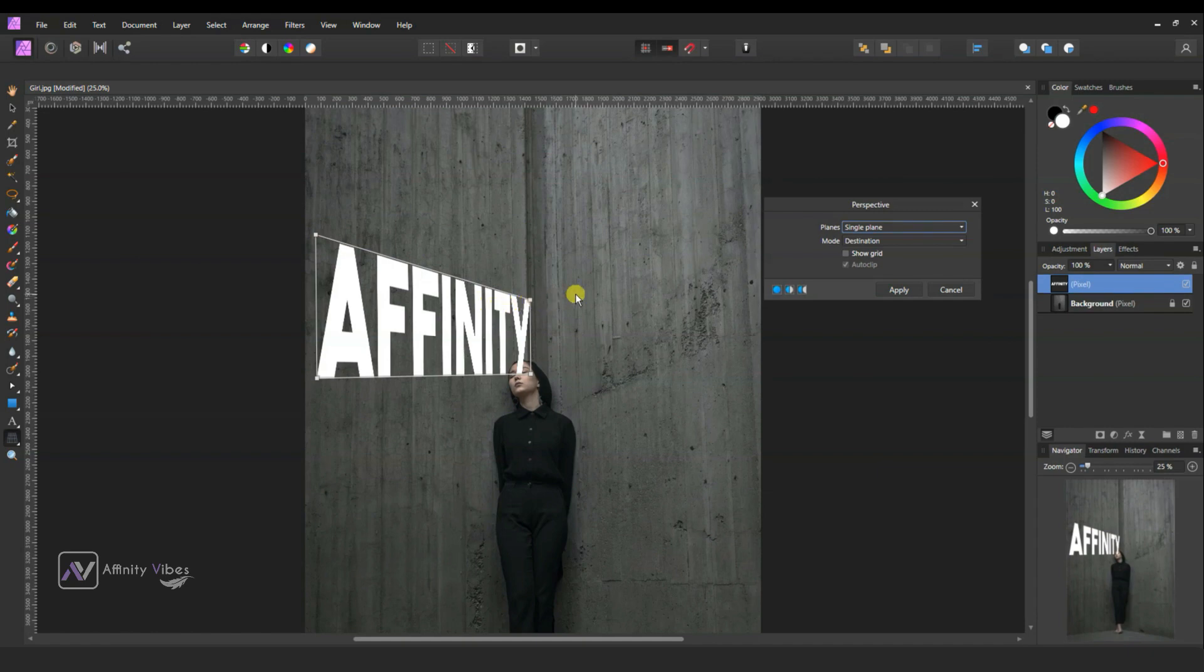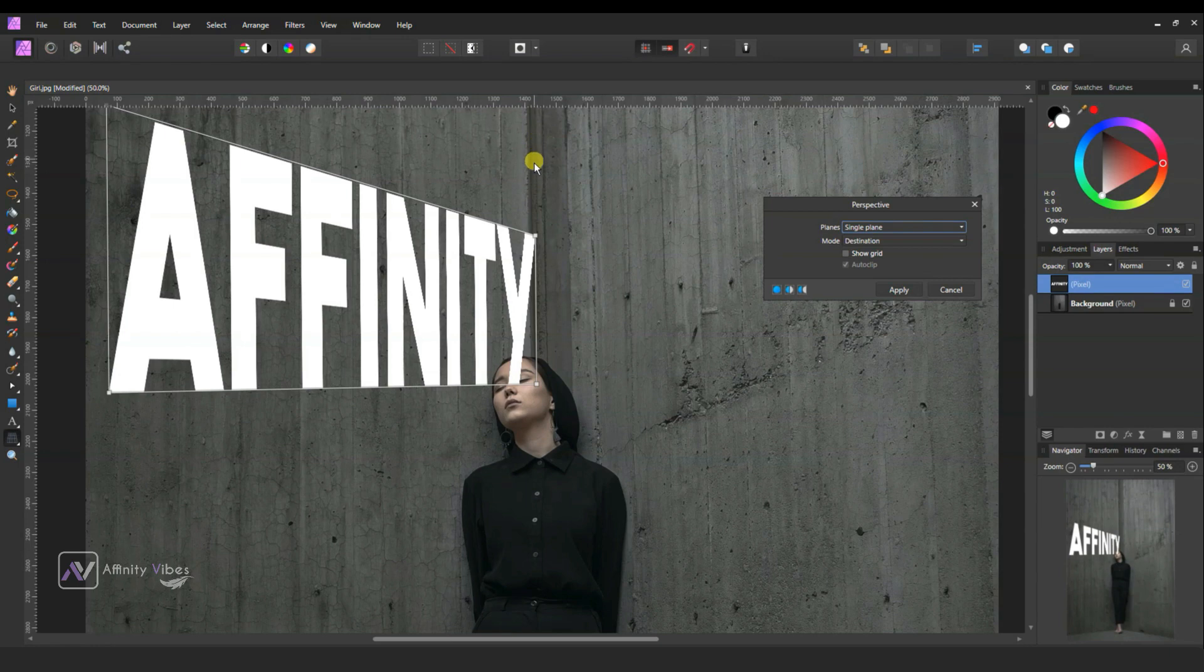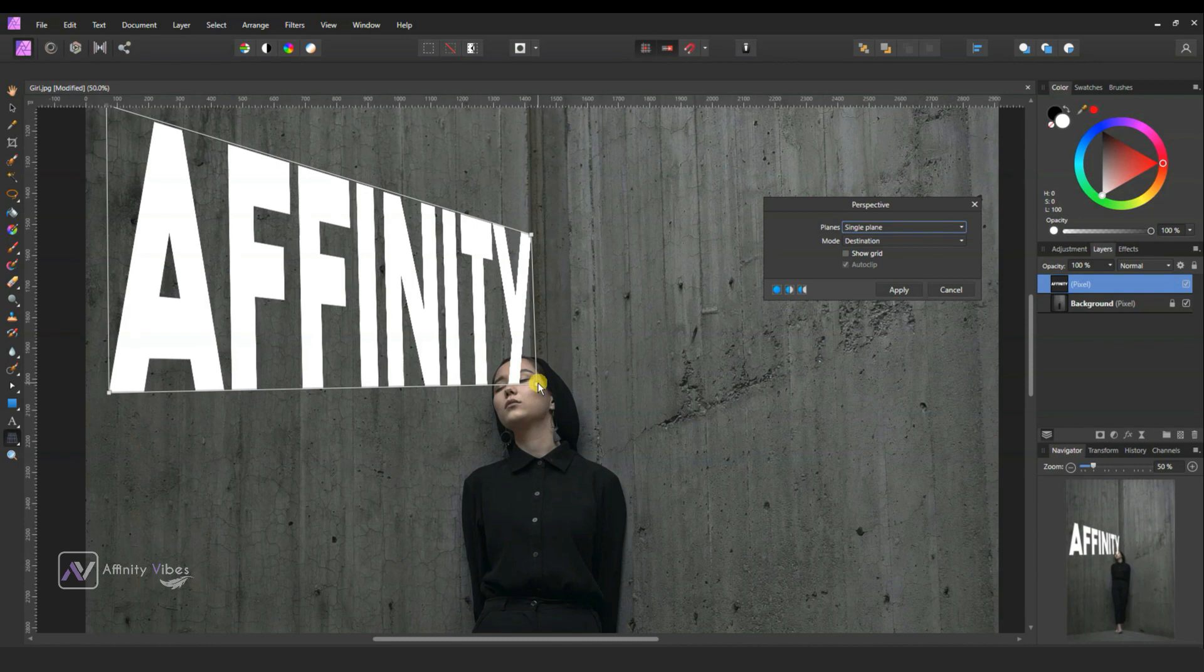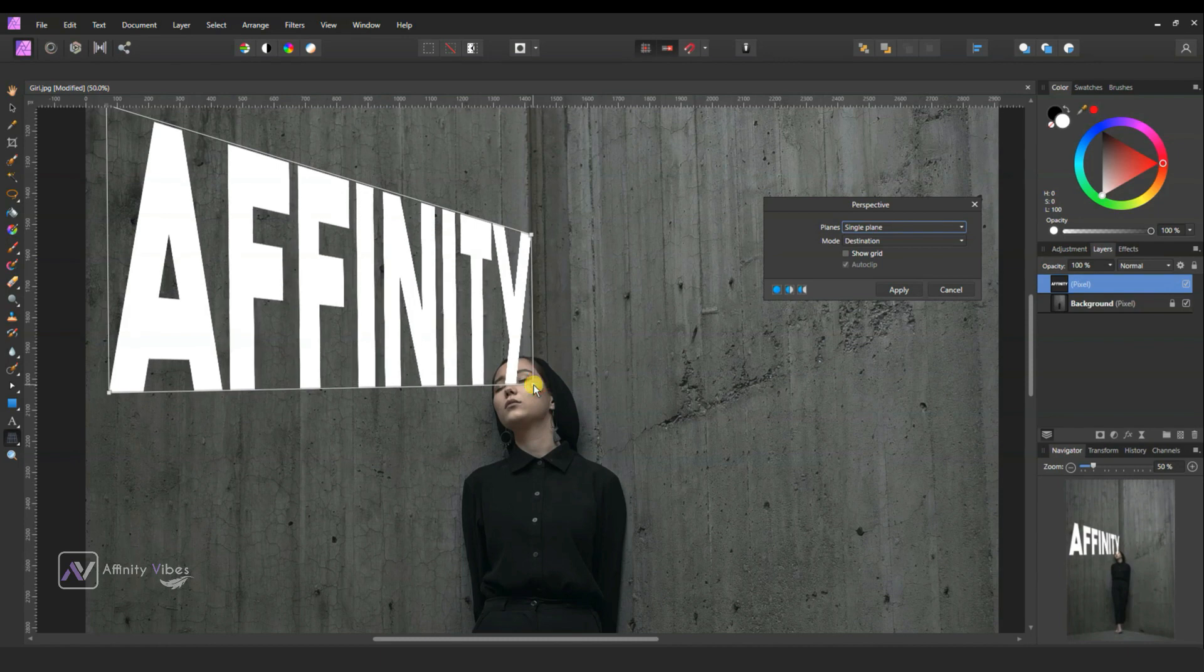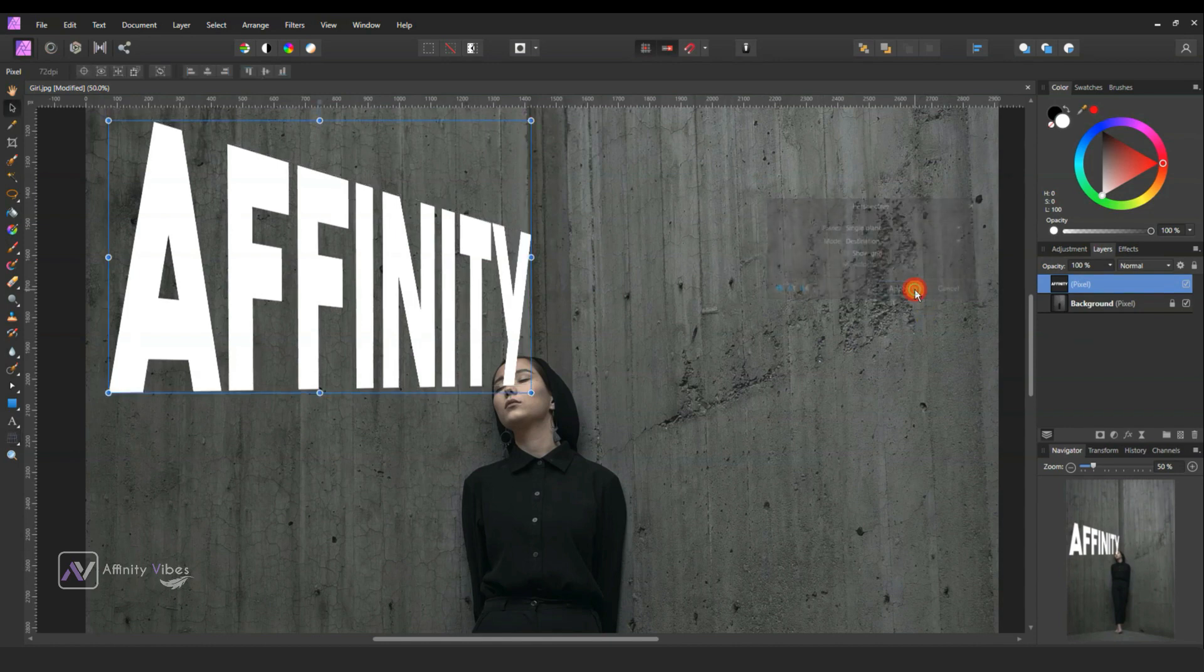So it looks like text in the shape of the wall. Take your time and adjust it. When done, hit apply.